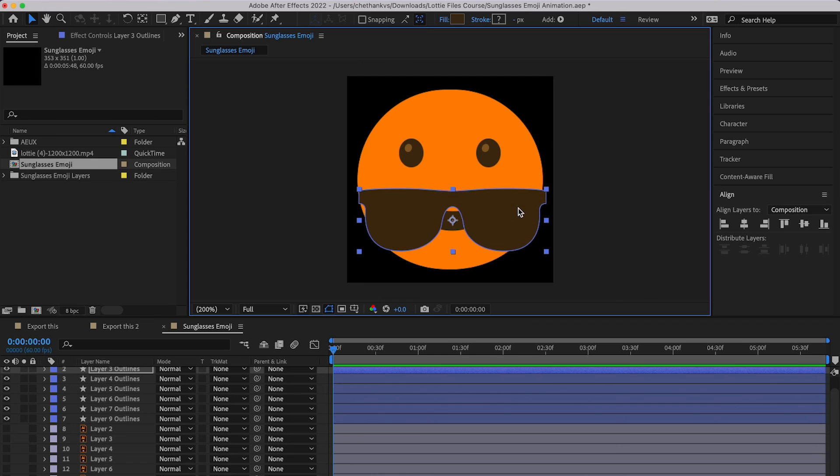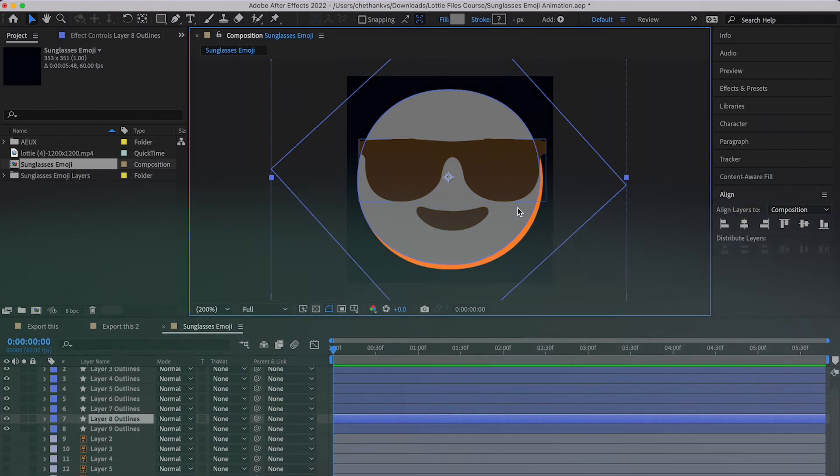That's pretty much it for this video on how to import layers from Illustrator and Figma into After Effects. Thanks so much for watching — hope you enjoyed it. Let me know in the comments below, leave a like, subscribe to the channel for more content, and I'll see you in the next video. Take care and bye bye!